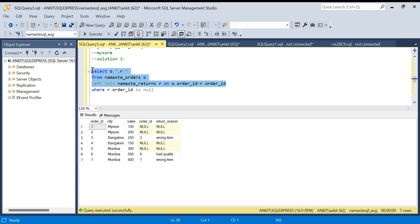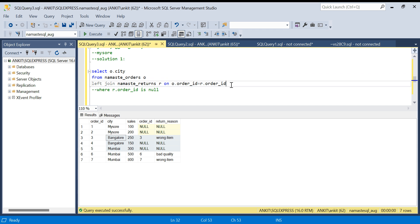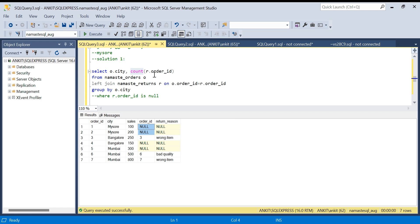I need to check at the city level, not the row level, that no orders were returned. So I'll do a GROUP BY on o.city and remove the WHERE condition. I'll add COUNT(r.order_id) — the COUNT function ignores NULL values, so for Mysore (where both rows are null) the count will be zero, for Bangalore it will be one, and for Mumbai it will be two.